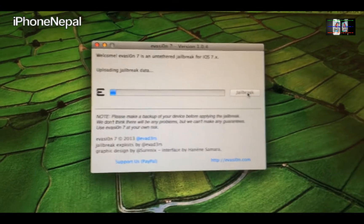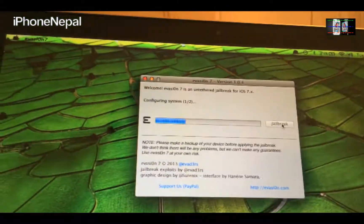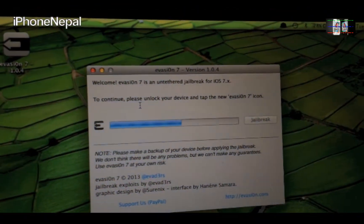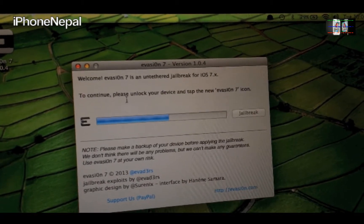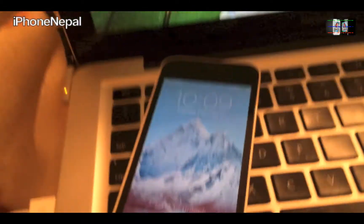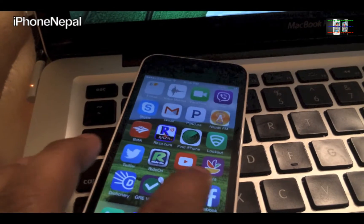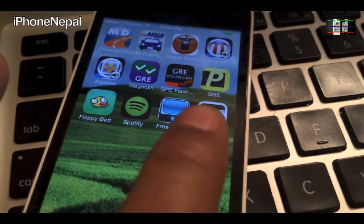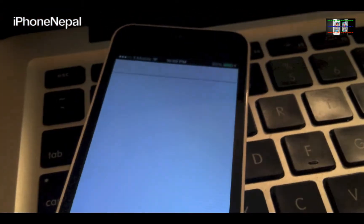I'm just going to fast-forward and come back. Now you have to do one more step: it says to continue, please unlock your device and tap the new Evasion icon. So go to your iPhone and you'll see the new Evasion 7 icon — tap it only once, don't tap twice.